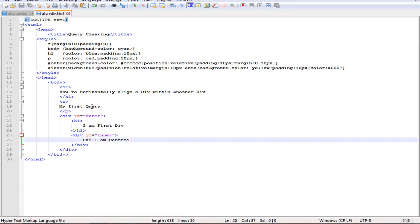I have not used external CSS, just created CSS internally. Inside the body tag, I have created a heading and a paragraph tag.